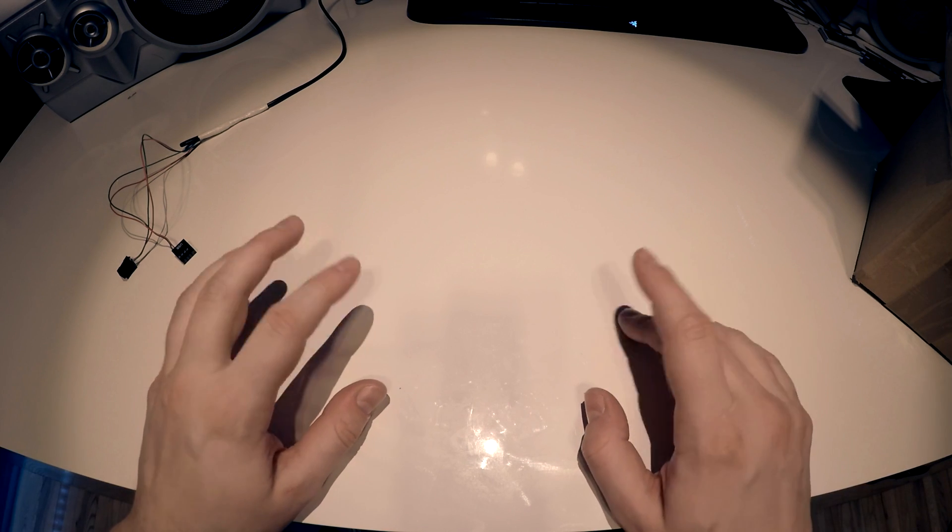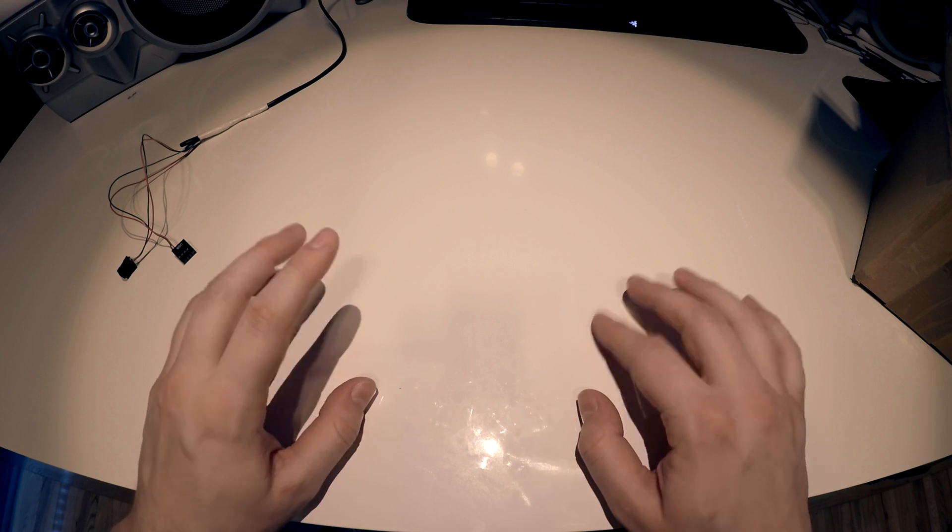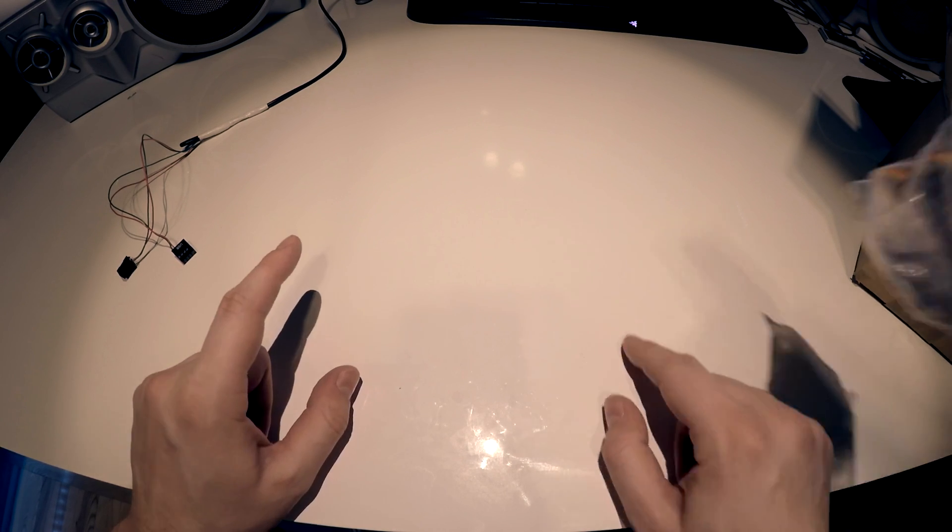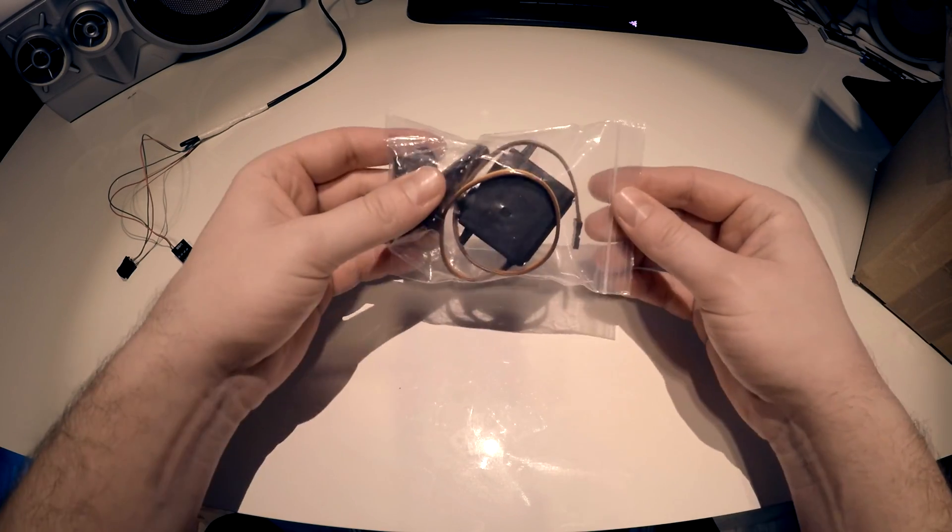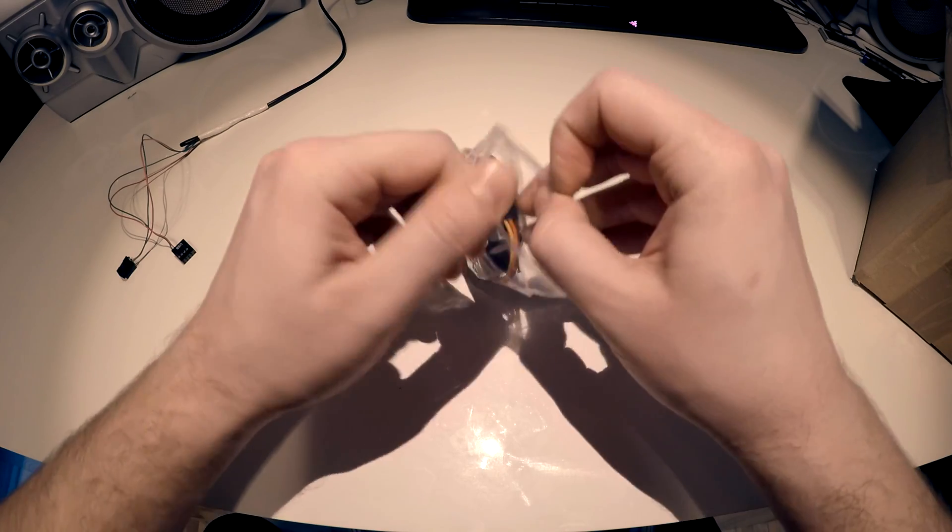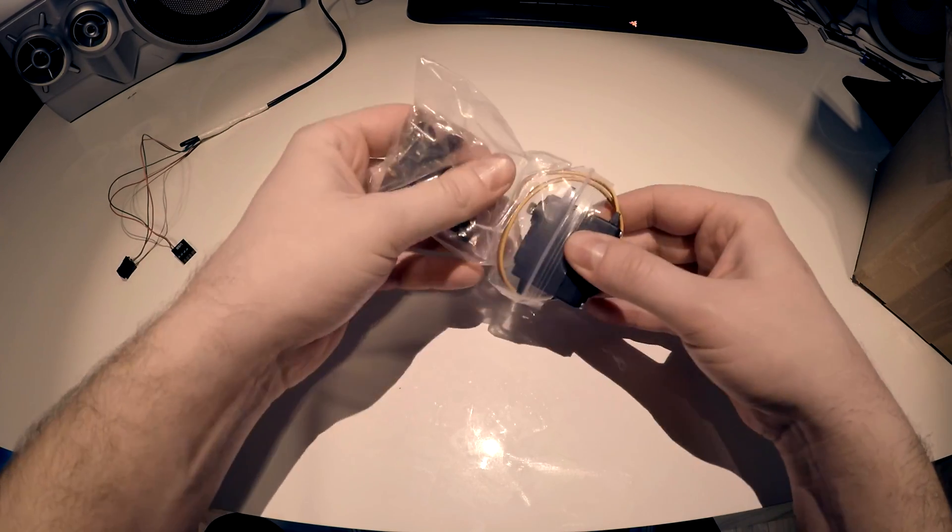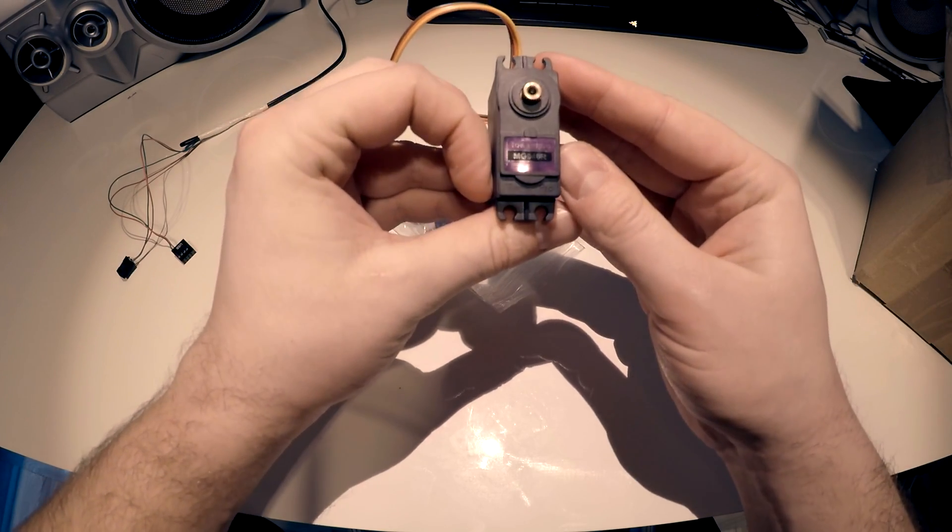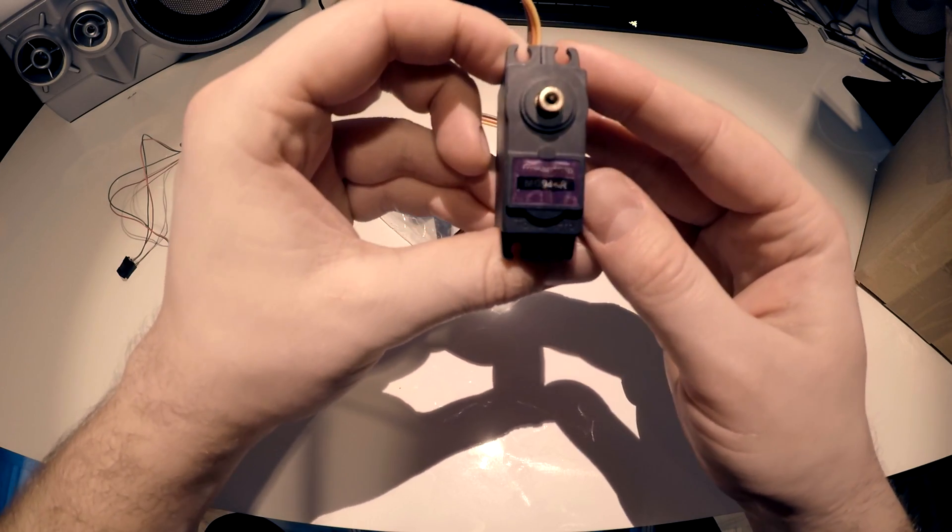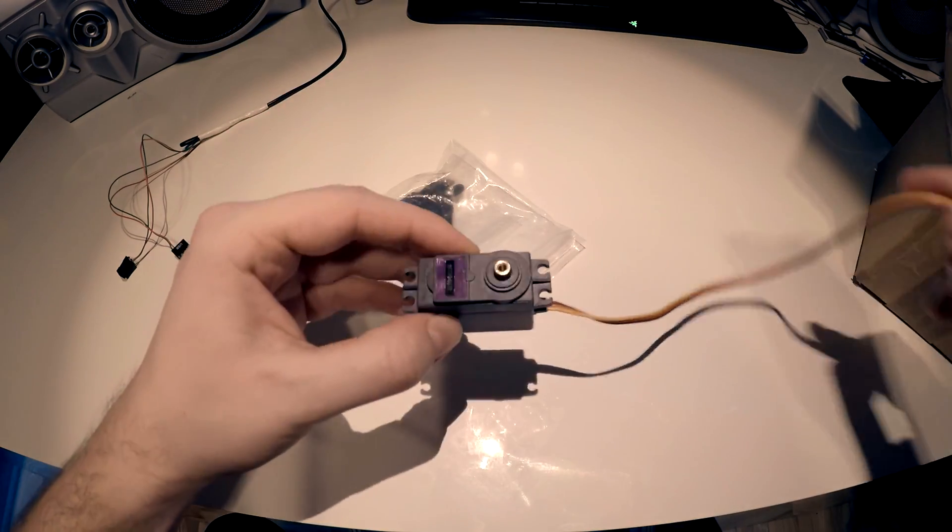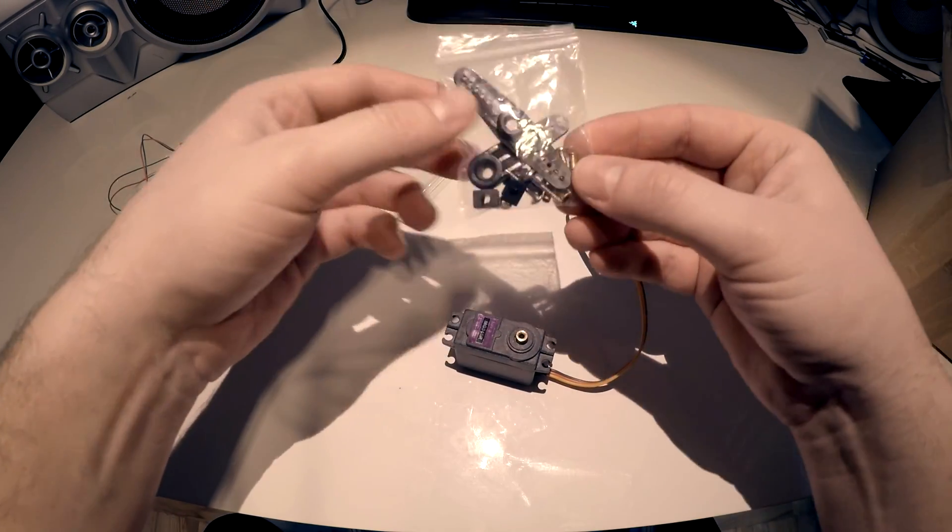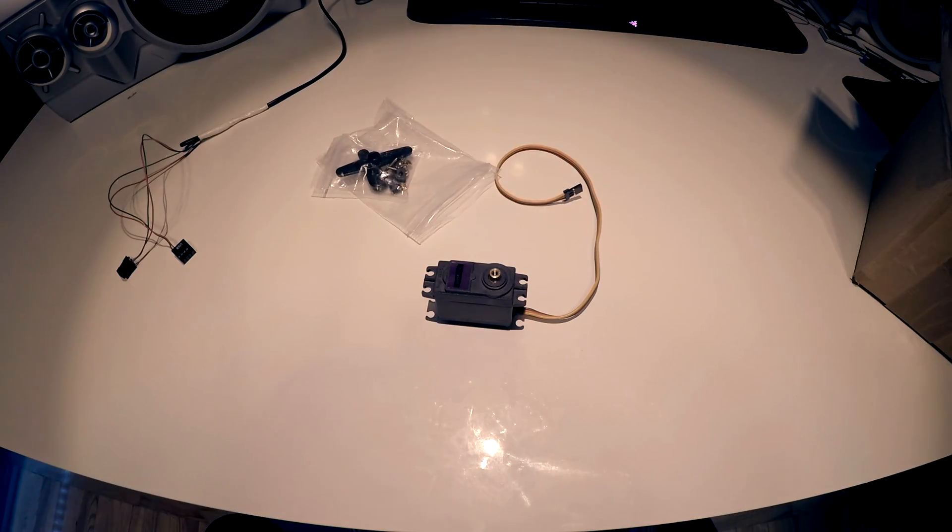Okay, what we're going to do is unbox this servo motor. This is a Tower Pro MG 946R - very good motor. We have some add-ons now.